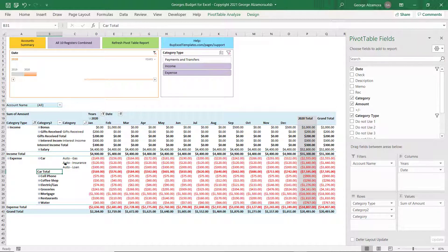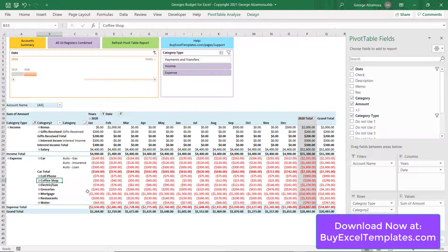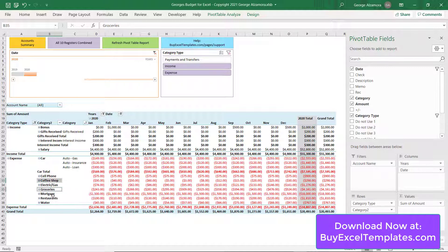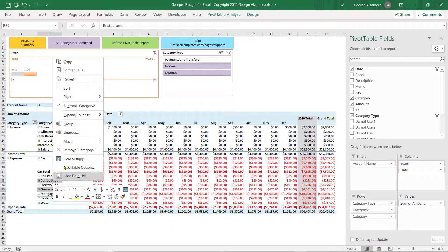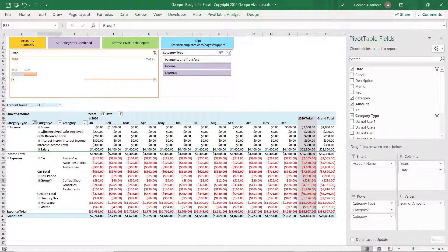Let's do another grouping for Food Categories. Let's do Coffee. And if the items are not next to each other, you have to press the Control key to select all of them. Coffee, Groceries, and Restaurant. Right click, click Group. And we'll call that Food.